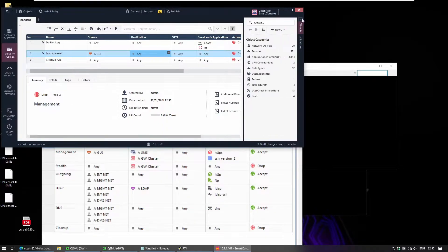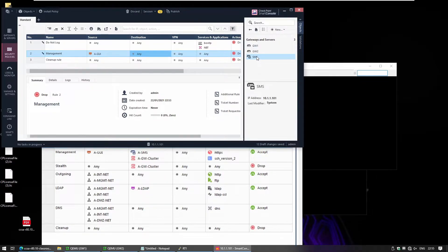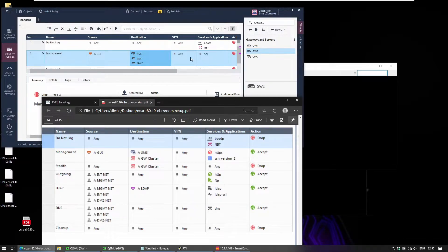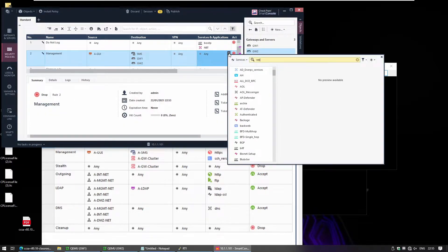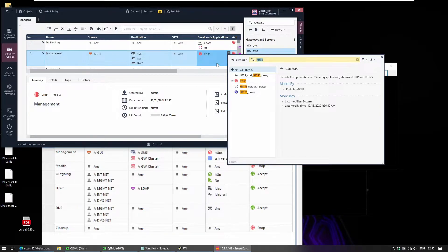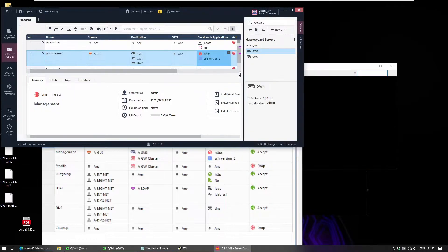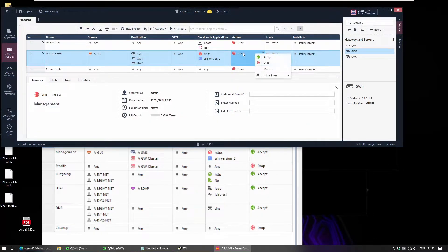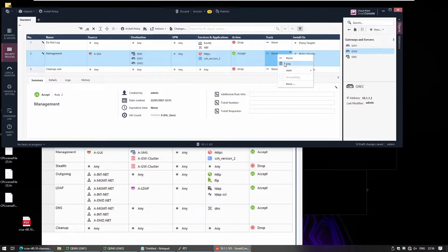We can find the management server under Network Objects, Gateways and Servers — SMS — and drag and drop it into the rule. For the services, we click the plus symbol and add HTTPS and SSH version 2. We want to accept this traffic, so right-click and choose Accept. This type of traffic we want to log, so right-click and choose Log.